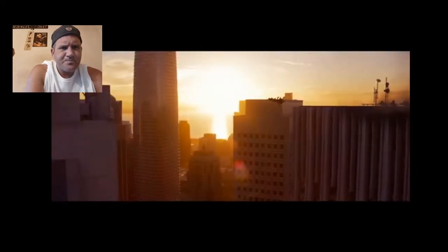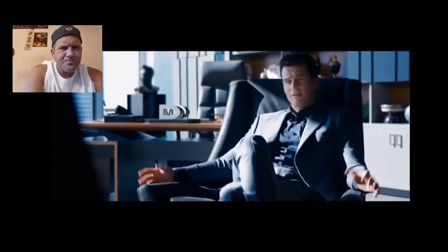After all these years, to be going back to where it all started, back to the Matrix.